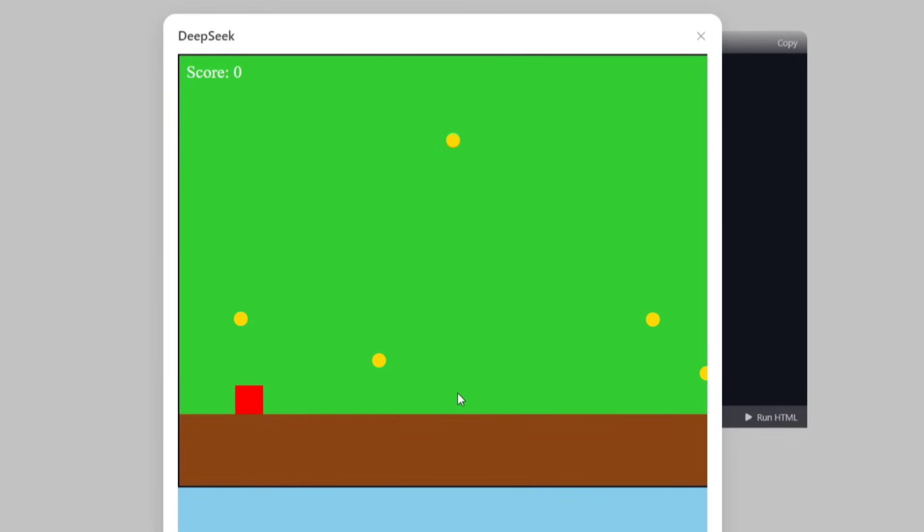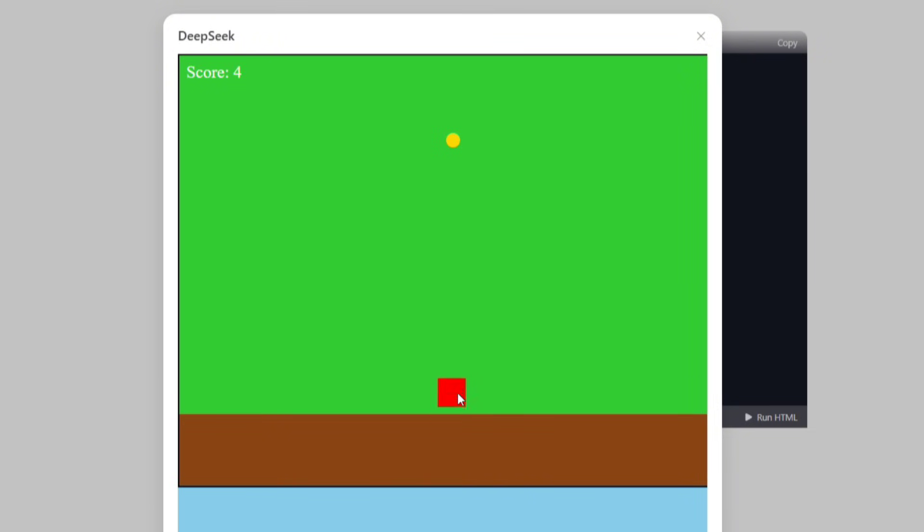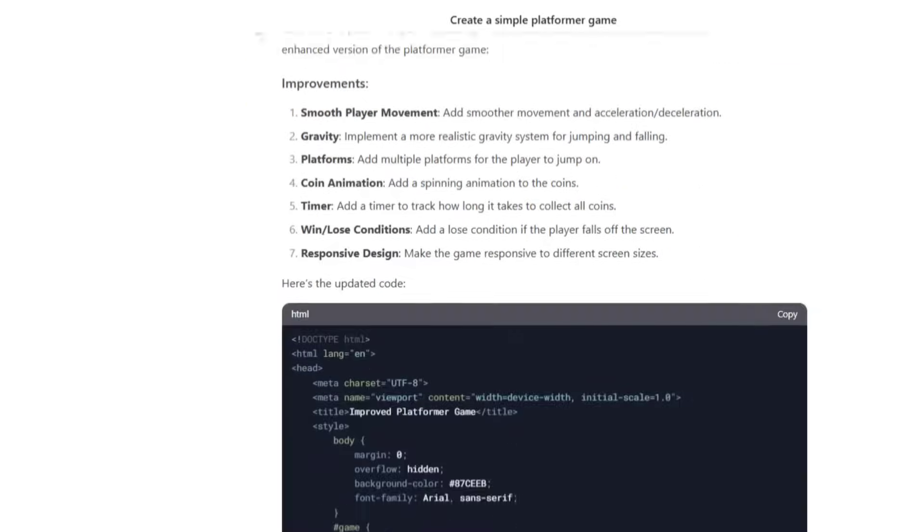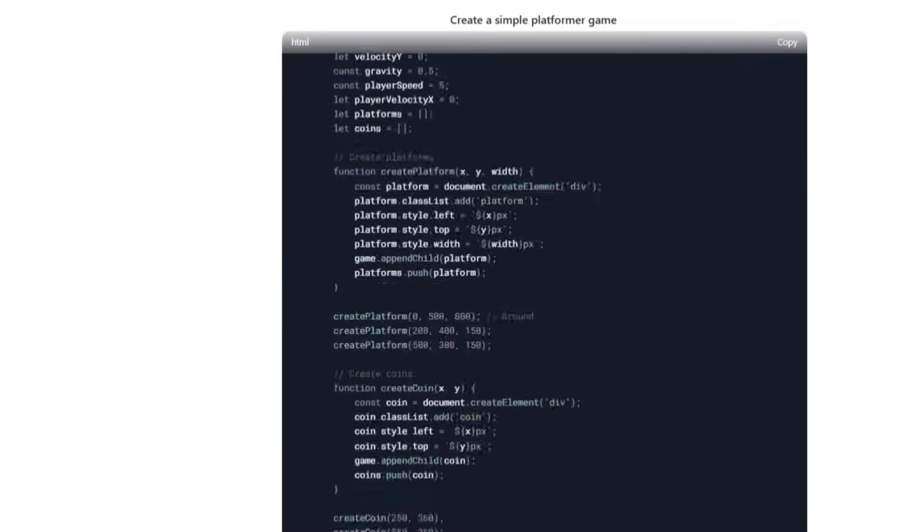Okay, the new version looks much better. The player moves properly and I can collect coins, which is a big improvement. But, there's still a problem. I can't reach all the coins and there are no platforms, which is essential for a platformer game. So, let's ask DeepSeek if it can improve it.